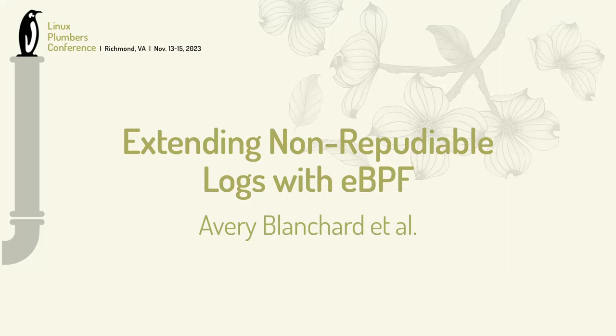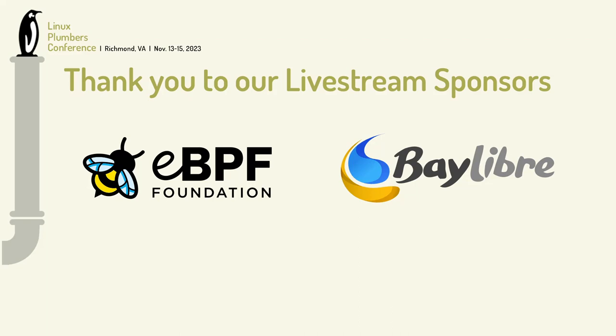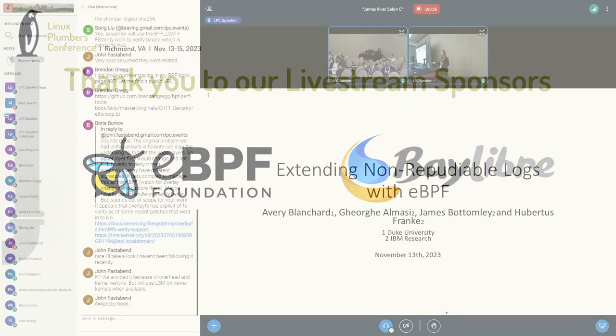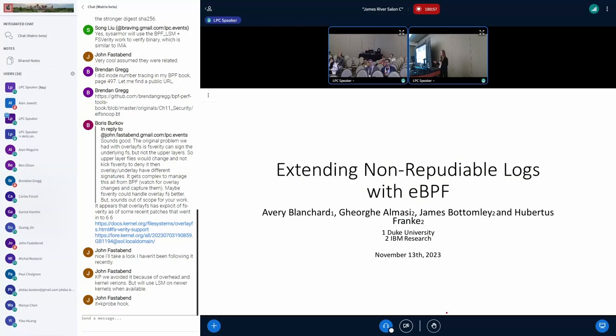Hi, I'm Avery. I'm a first-year PhD student at Duke. This work started while I was an undergrad at Columbia and continued after graduation over the summer with George, James, and Hubertus at IBM Research.